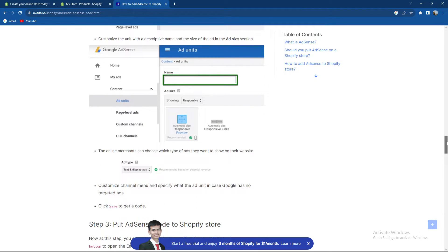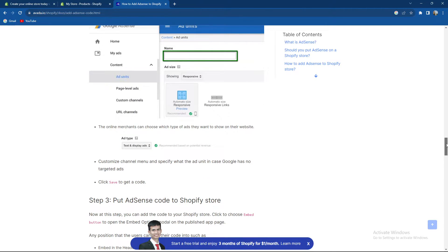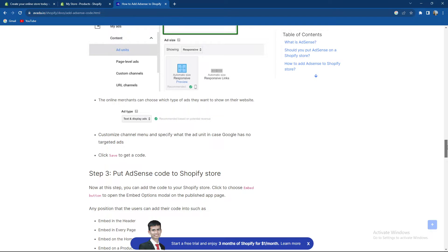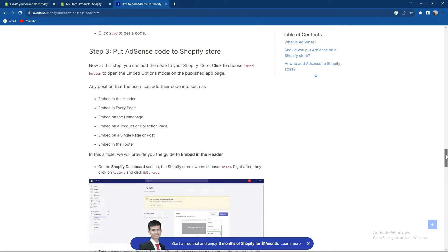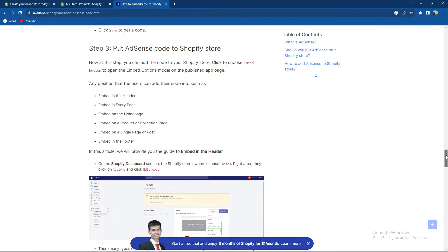The online merchants can choose which type of ads and customize the channel menu, and specify what the ad unit is. In the case Google has no target ads, click Save, and then finally put AdSense code to the Shopify store.